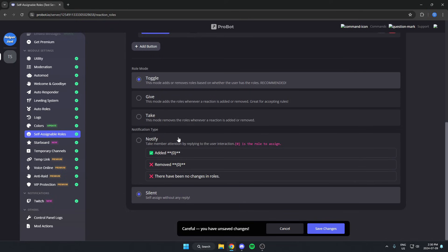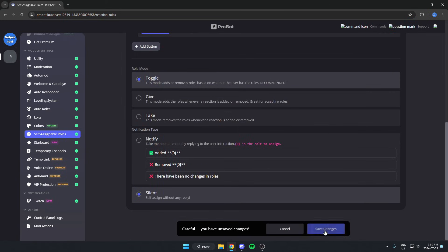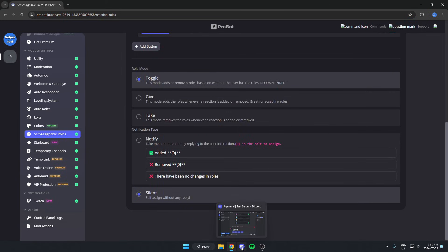There's also the option to add a notification, but I'm just going to leave that on silent. After we've done that, we can just hit save changes. Now go back to our server.